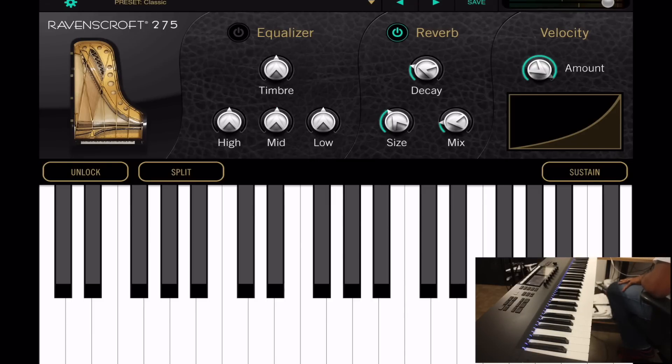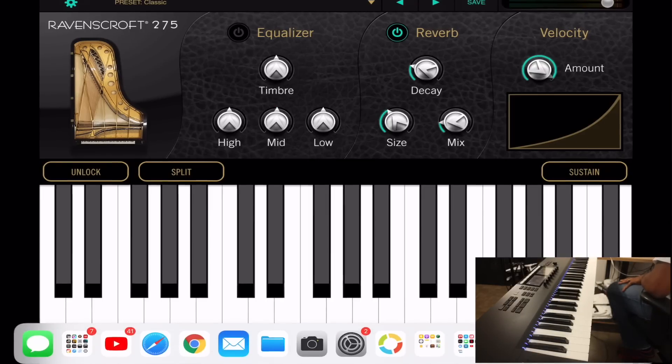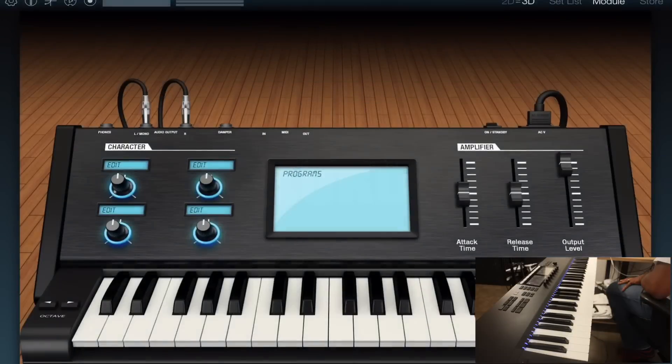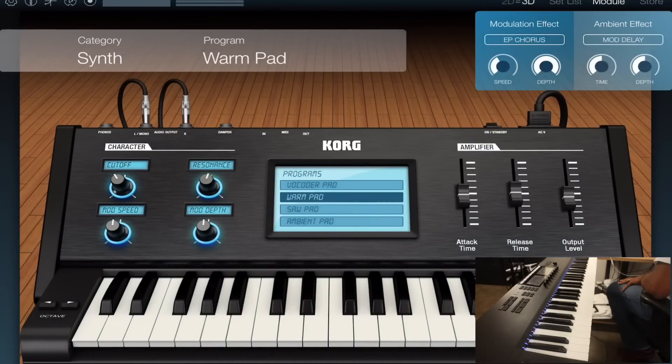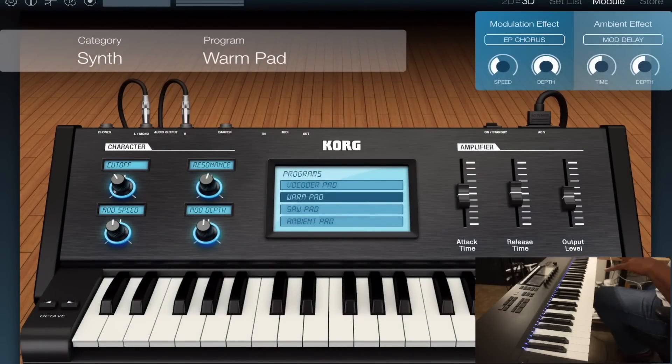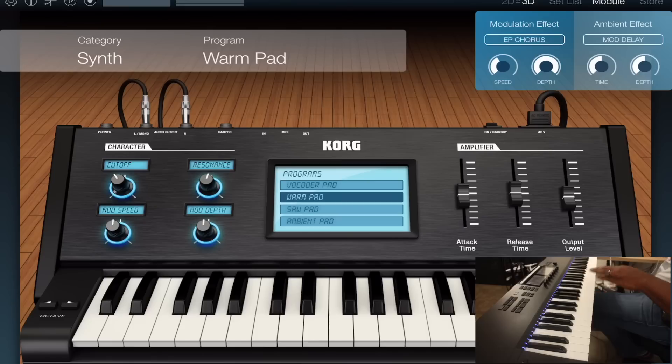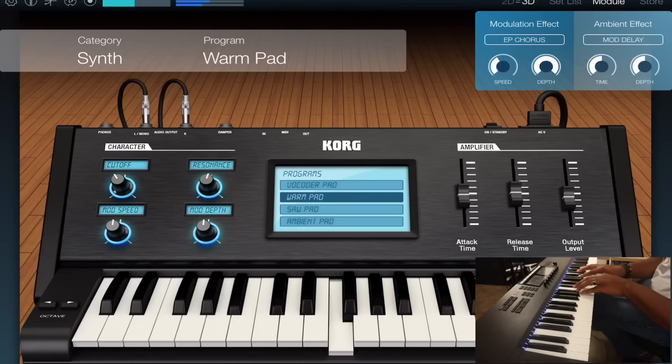I can also open up an app like let's just go with the Korg Module. We'll just open up Module and I think it's going to automatically connect if I remember correctly. Yep, automatically connected. I didn't have to do anything to connect it inside of the Korg Module.